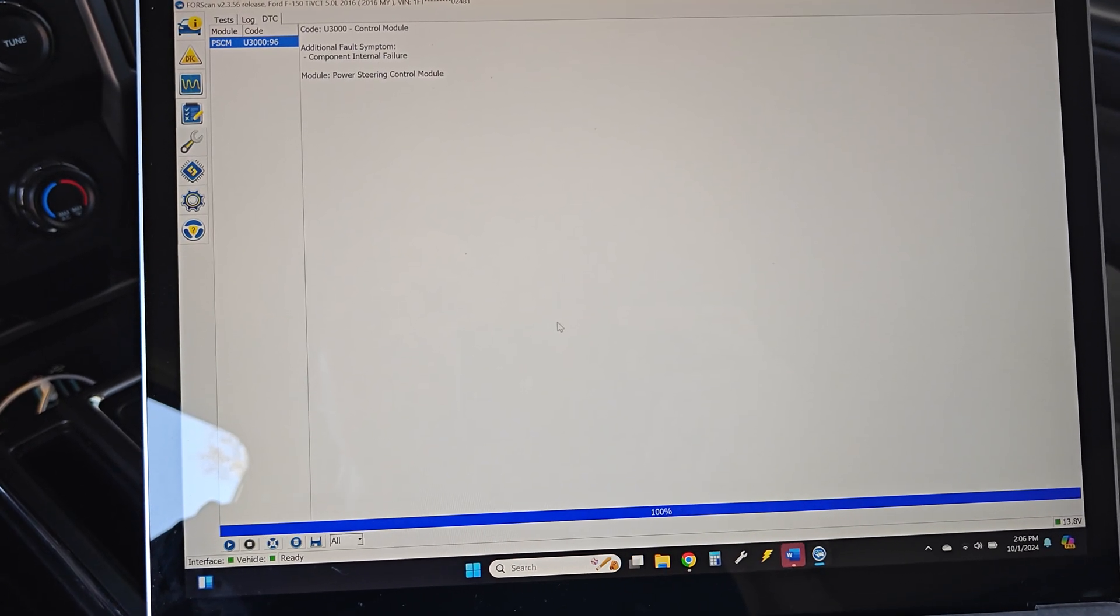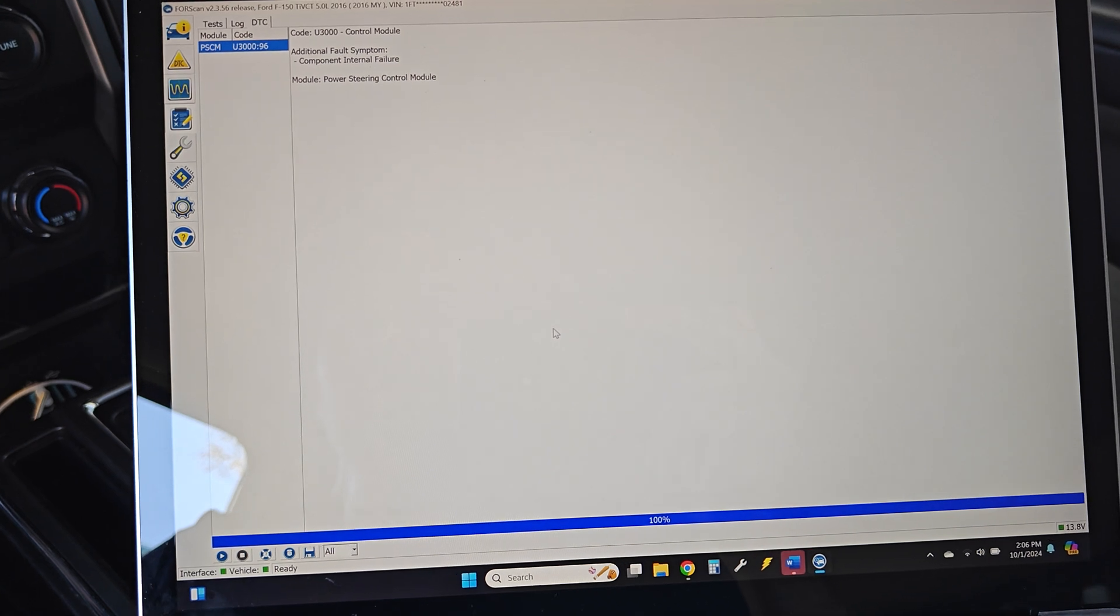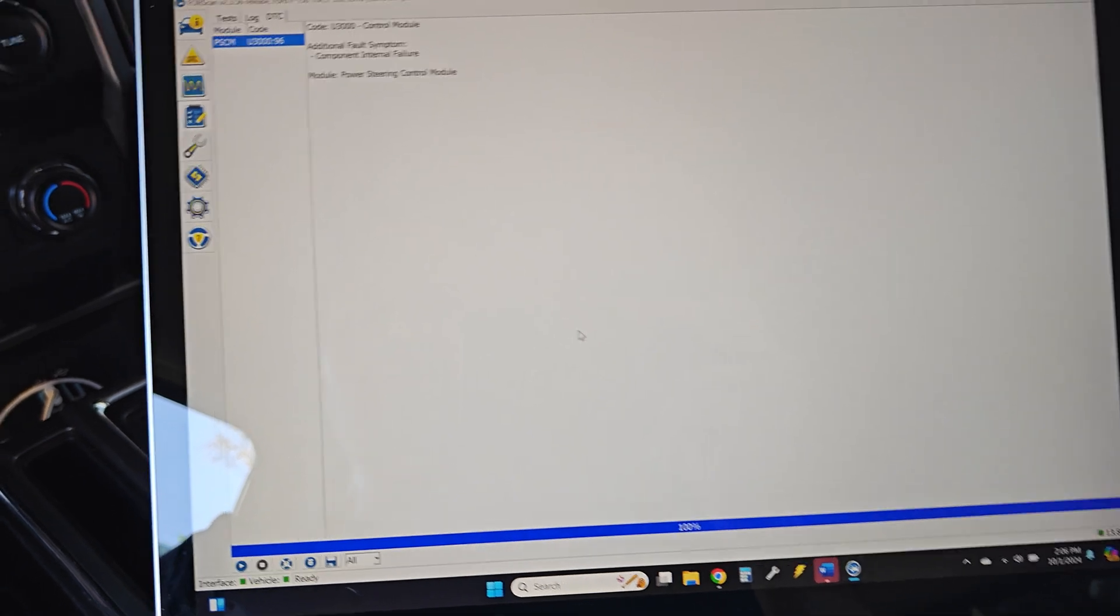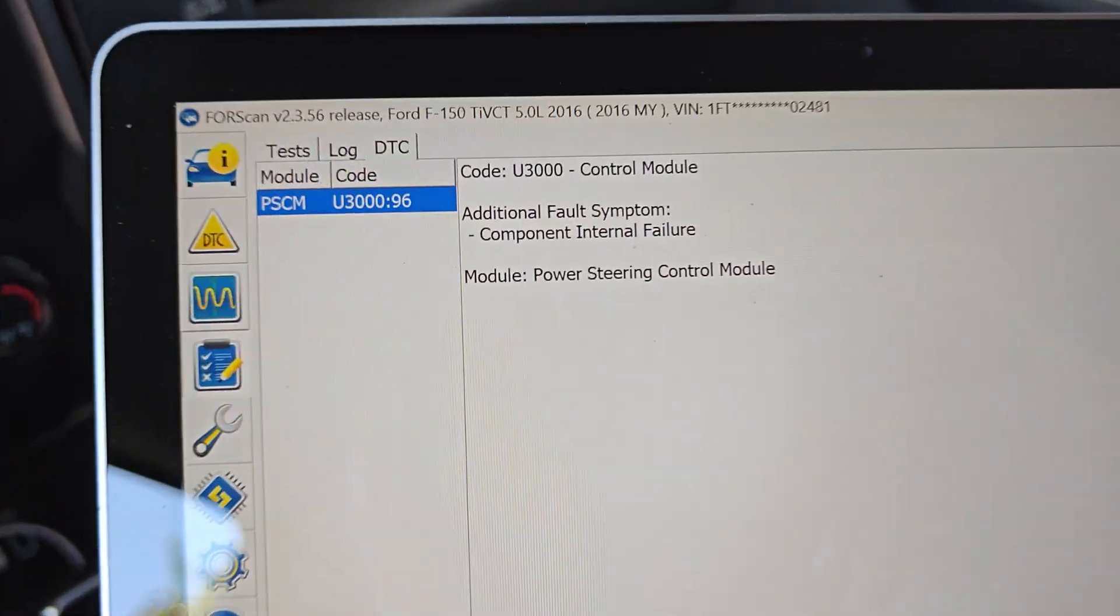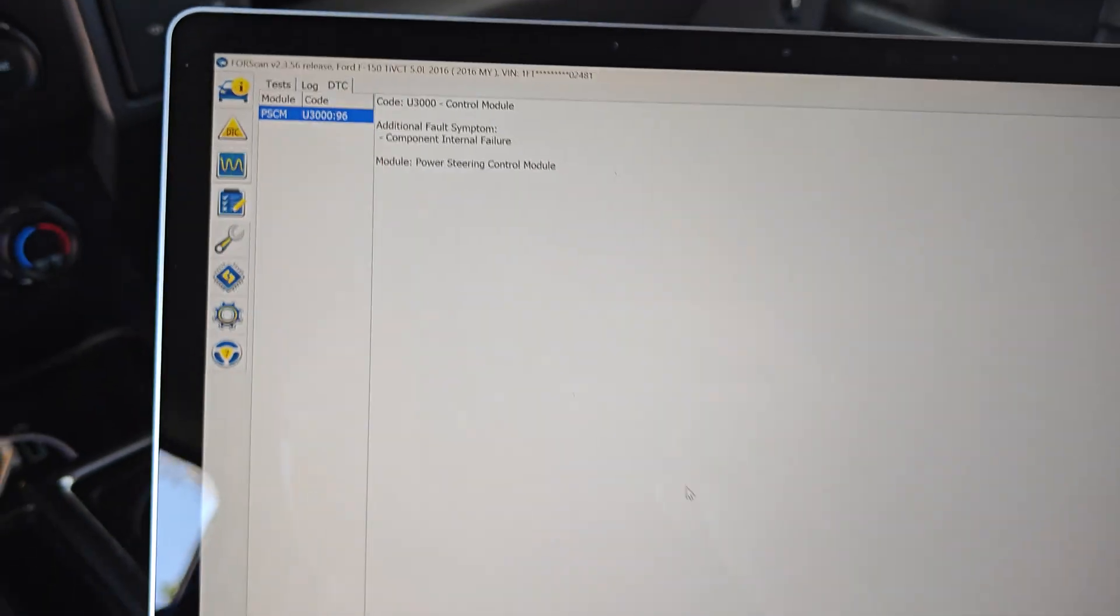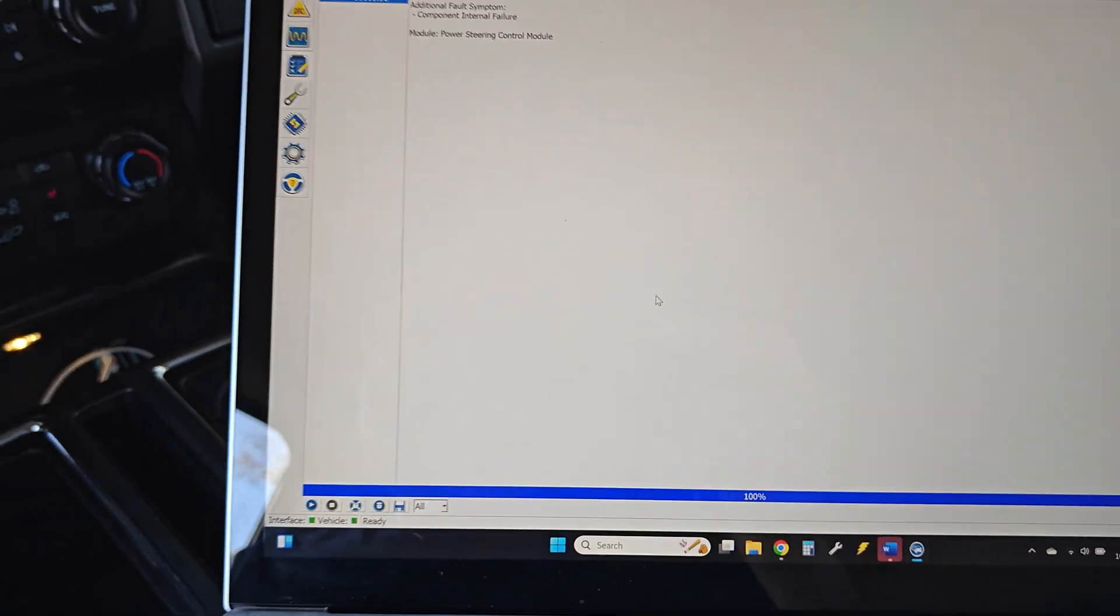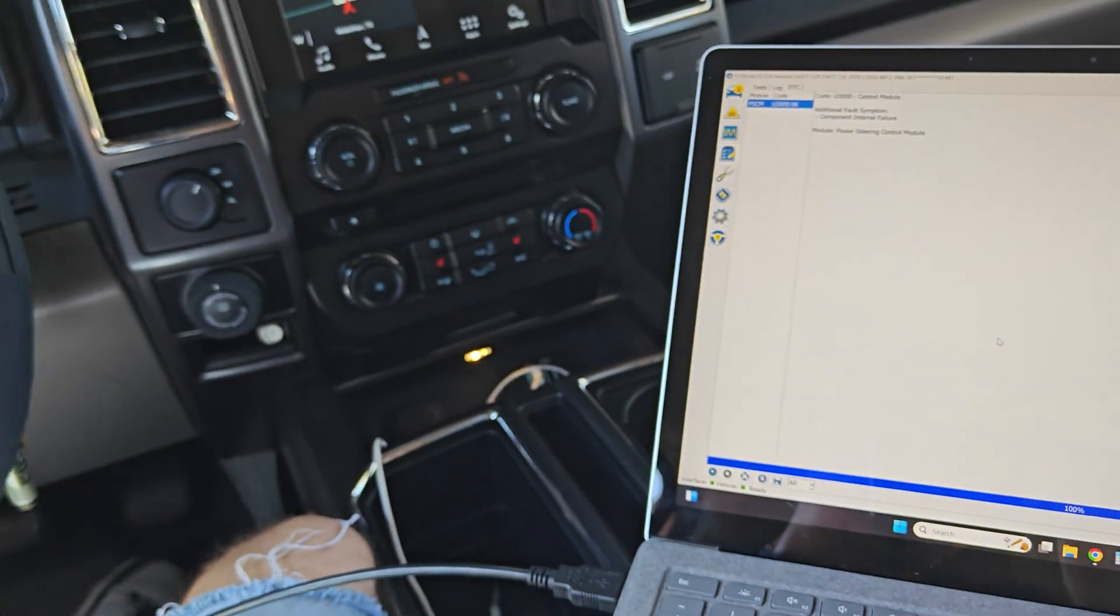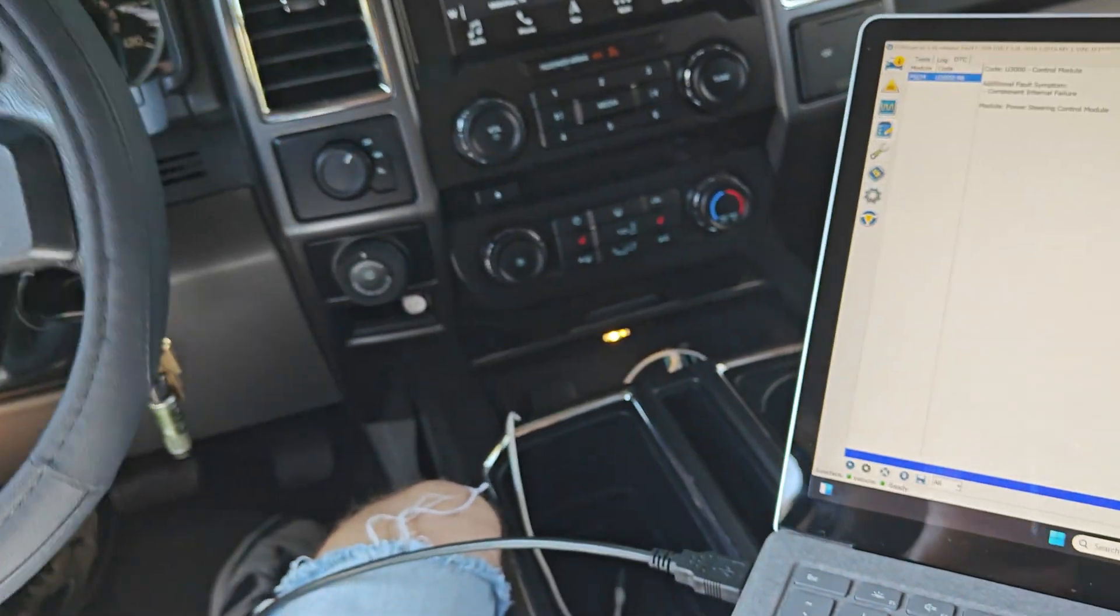Looks like what we have is a component internal failure is what we have right now. Power steering is working at the moment.